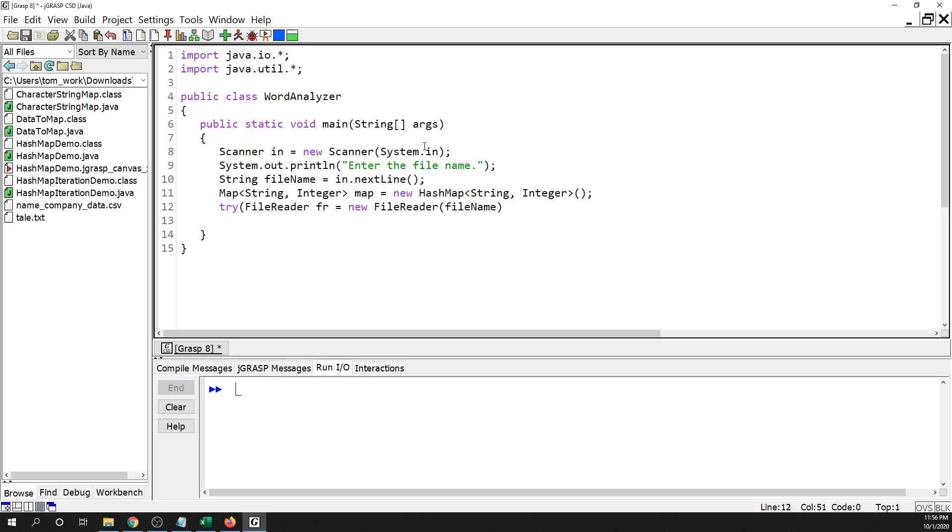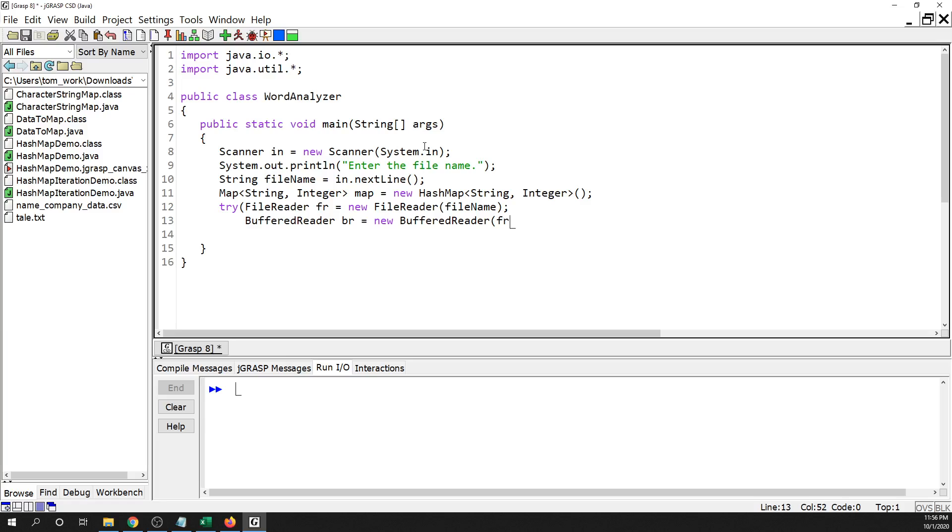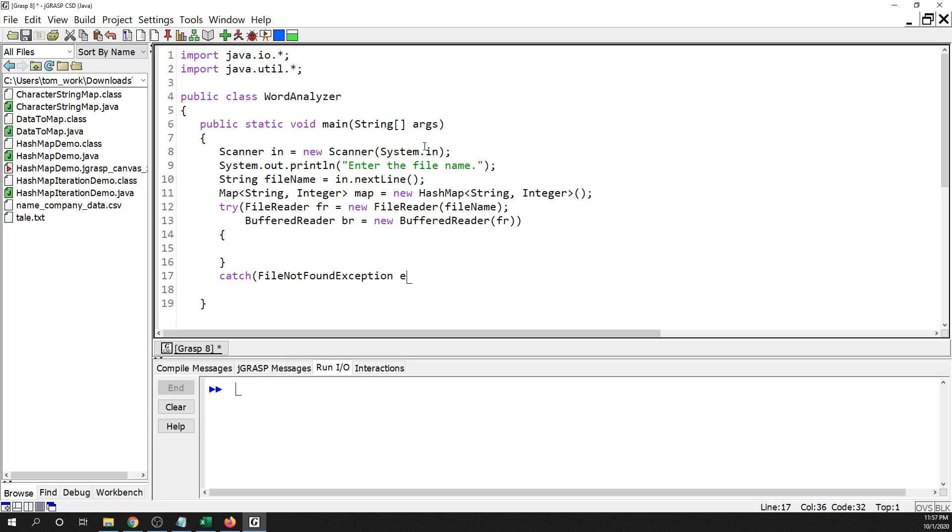So scanner in equals new scanner system.in, system.out.println enter the file name. And file name equals in.next line. And so then this would be a file name here. Wrap the file reader in a buffered reader object.